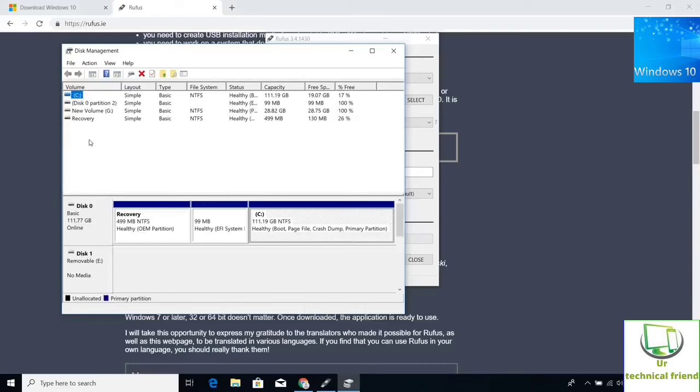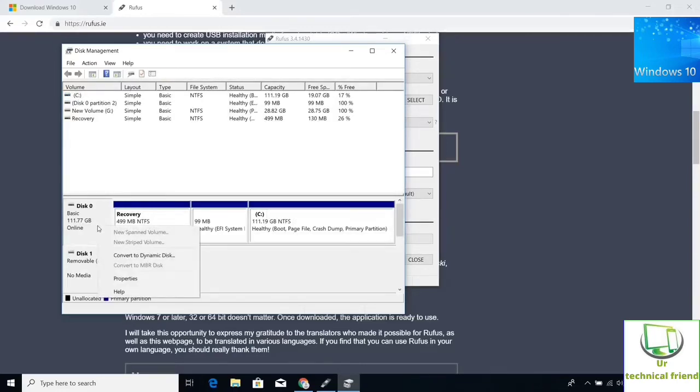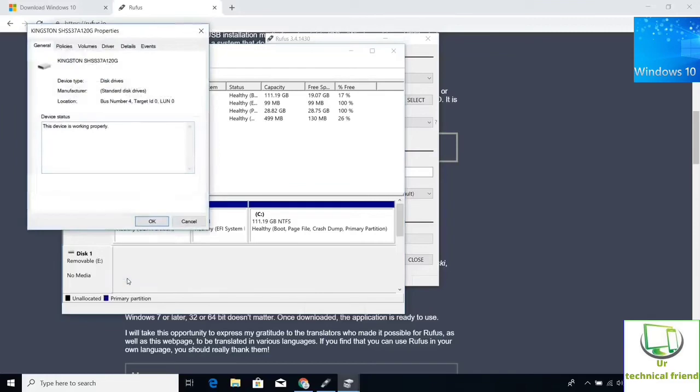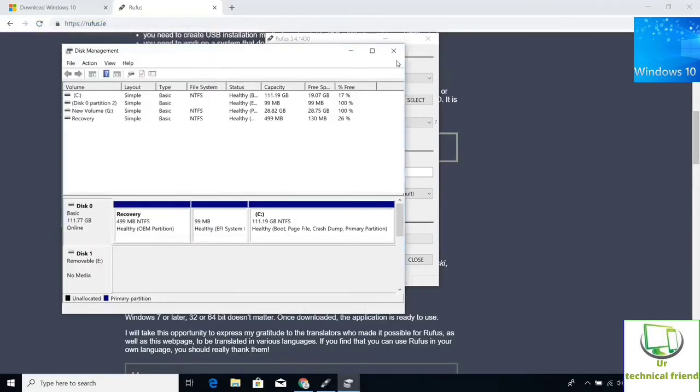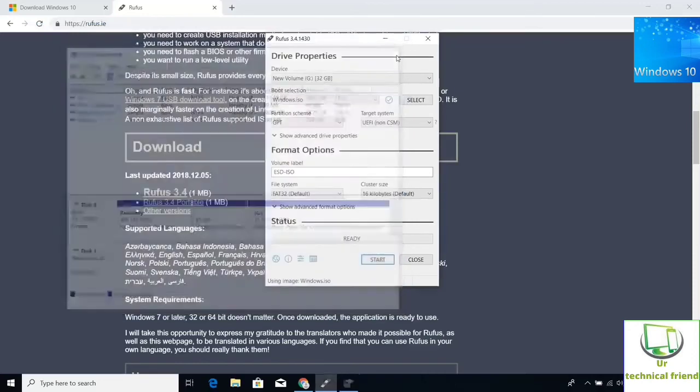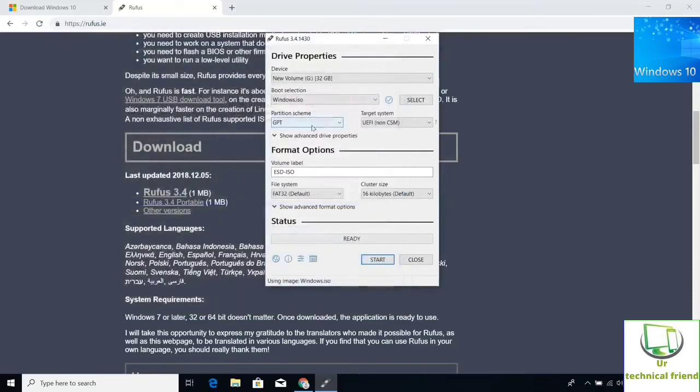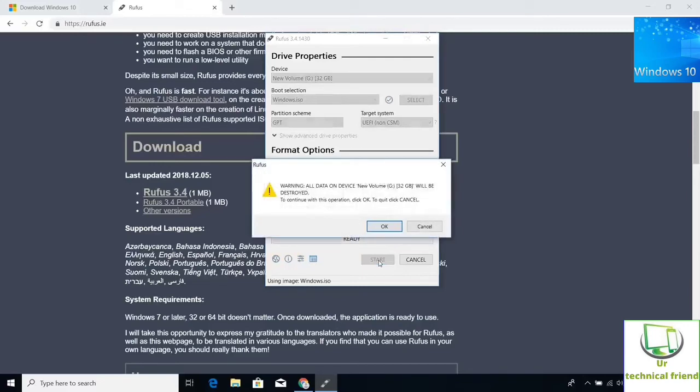Right click on your hard disk and select the properties, then click on volume option. You will see the partition style of the disk. GPT is selected in my hard disk. Click start button.